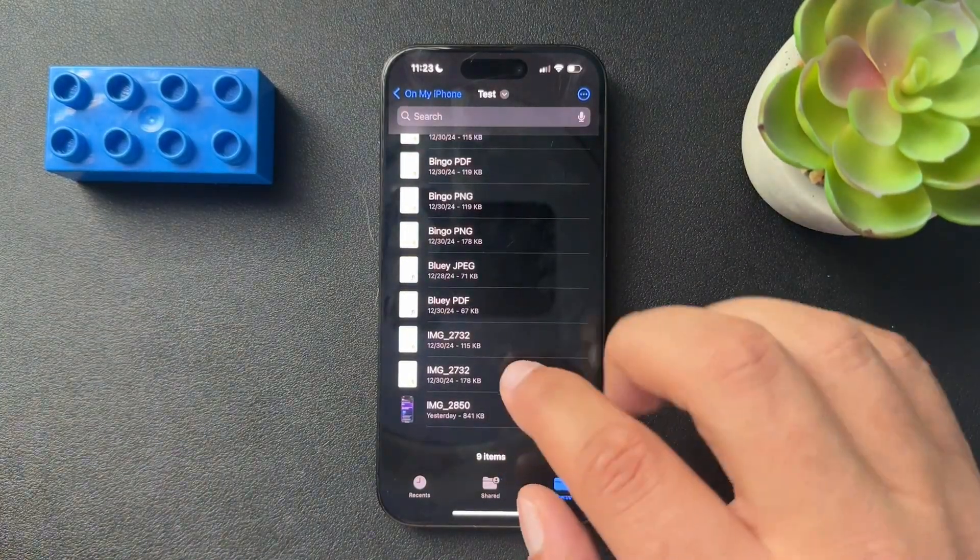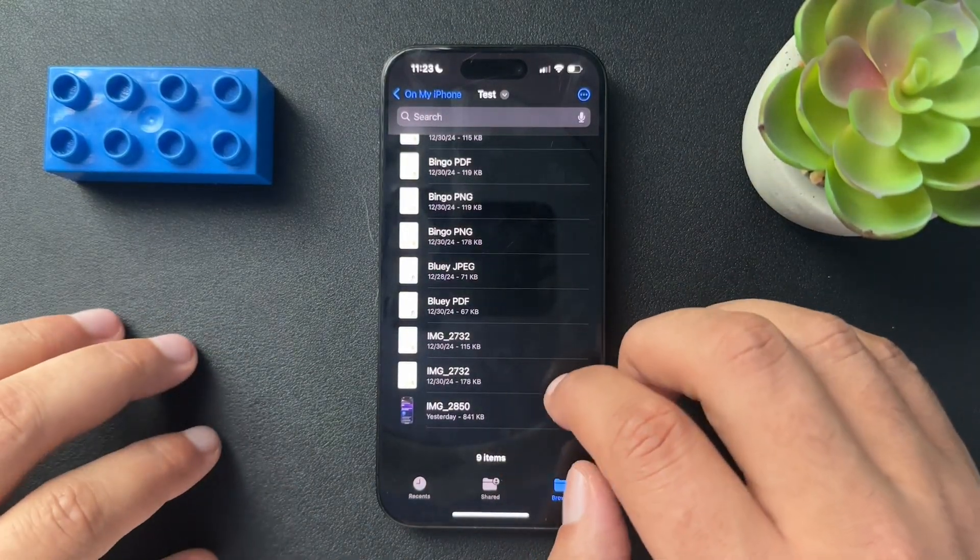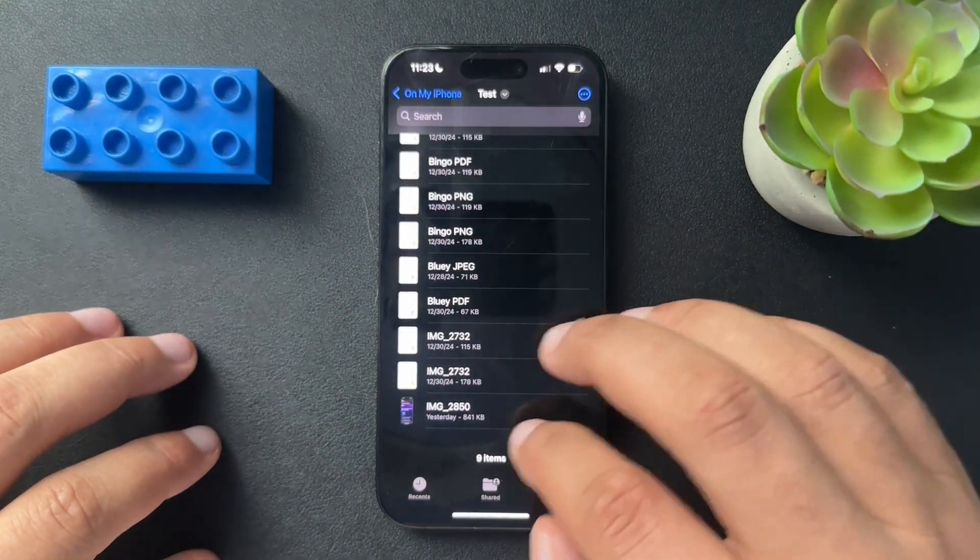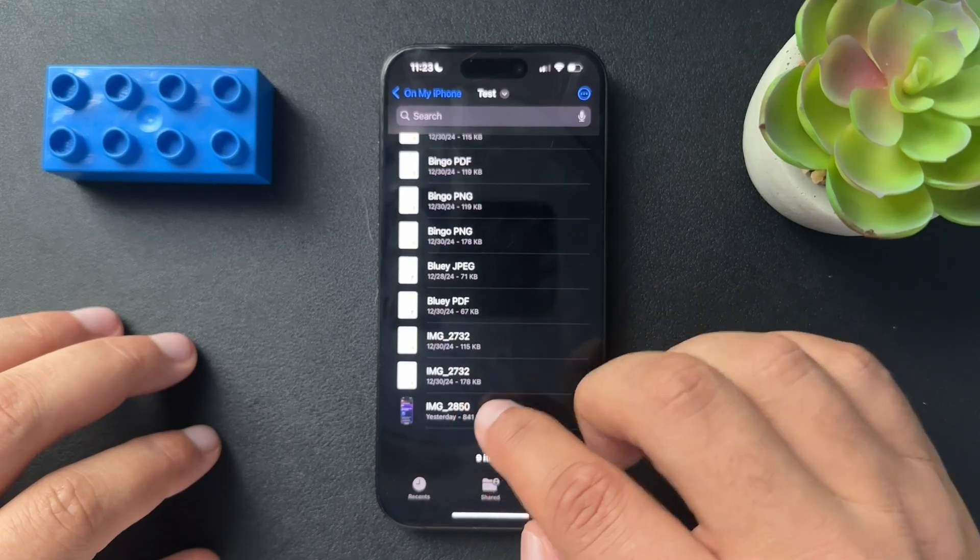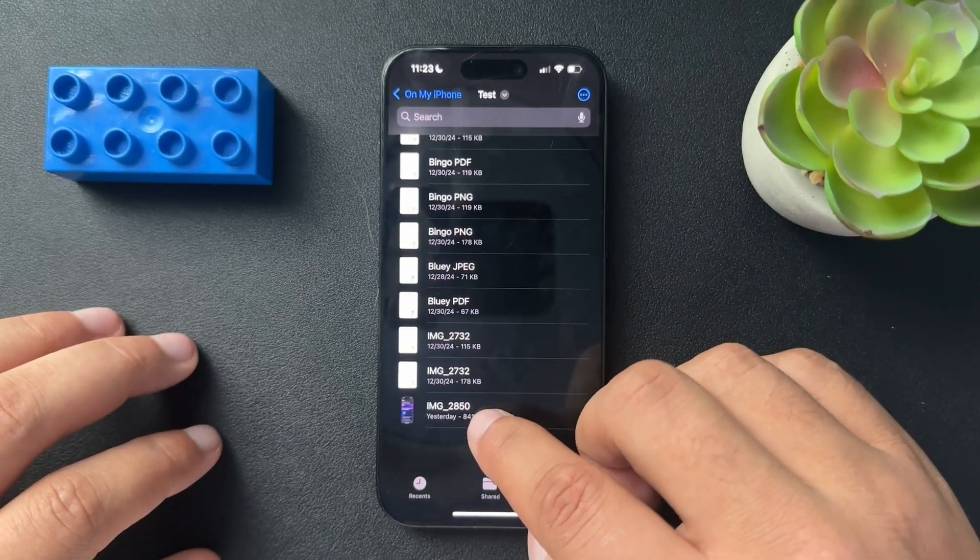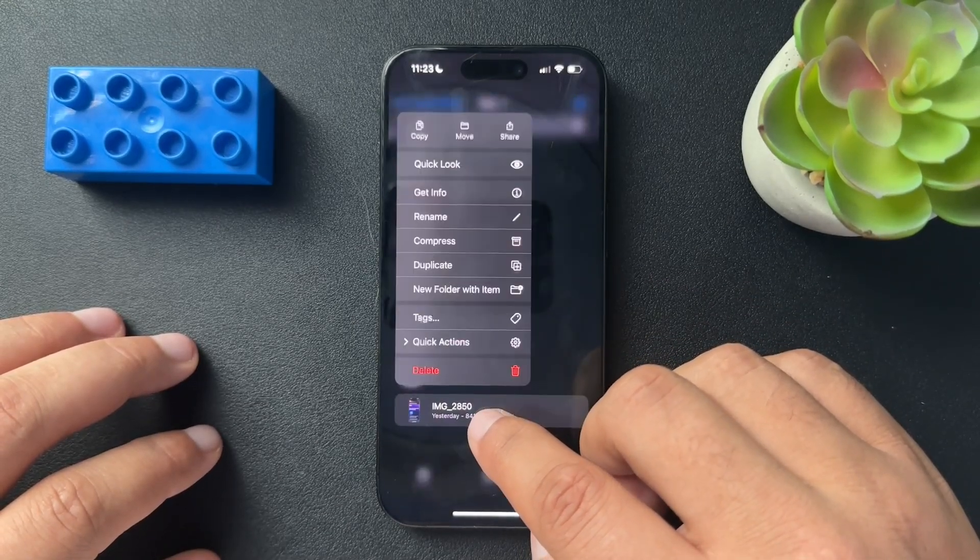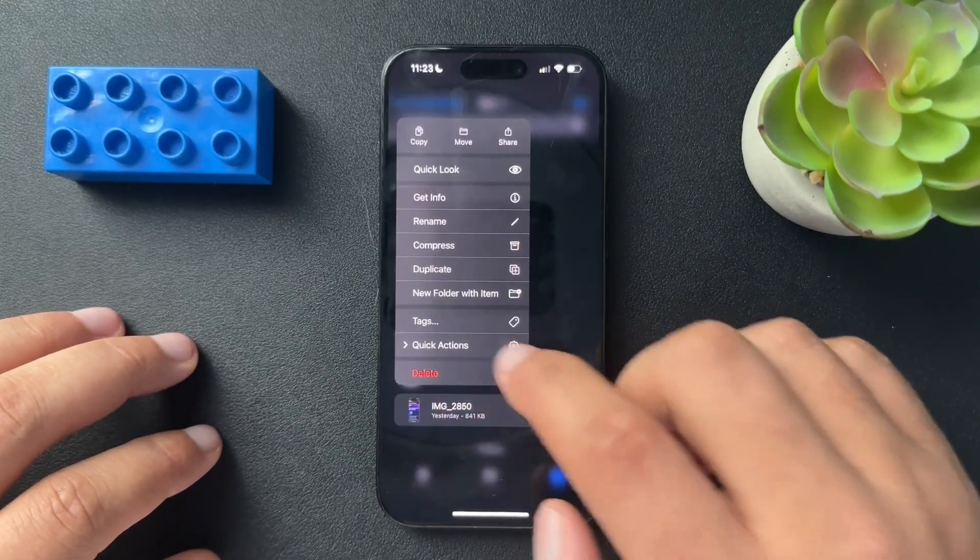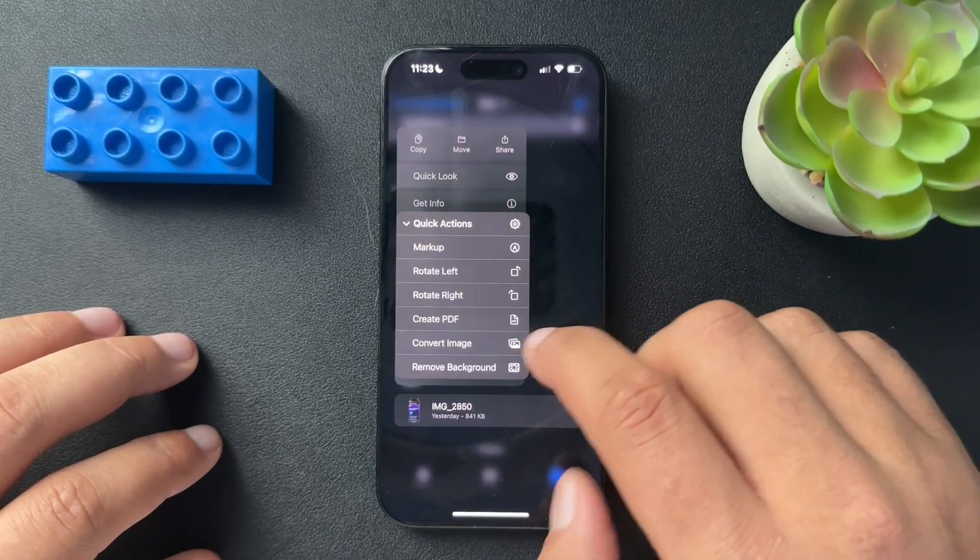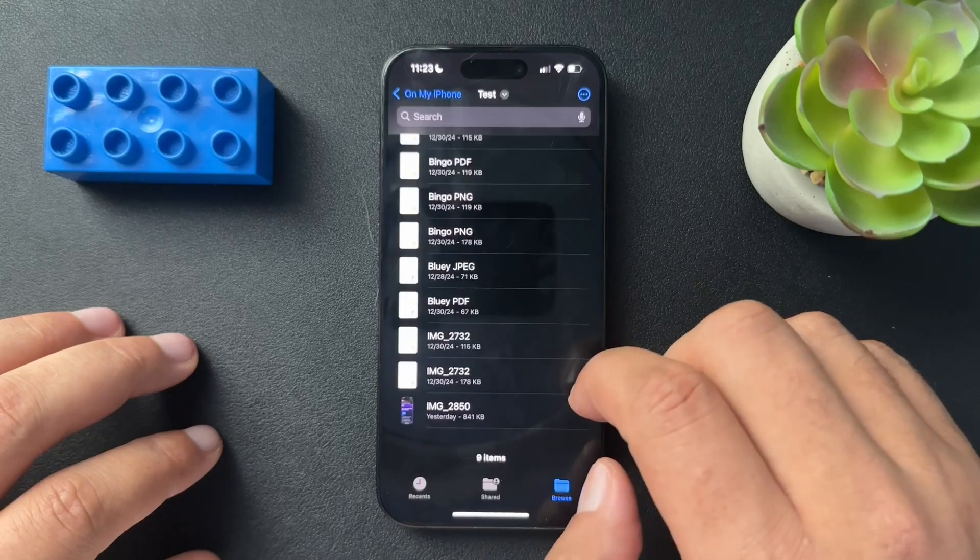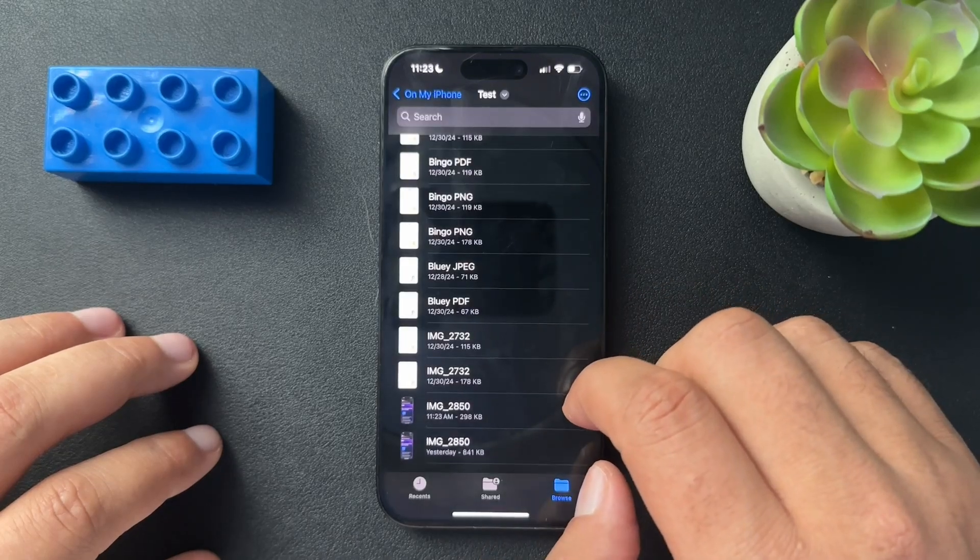I'm not sure which format it is. But all we need to do to convert it to PDF is long press that image, hit quick actions, and select create PDF.